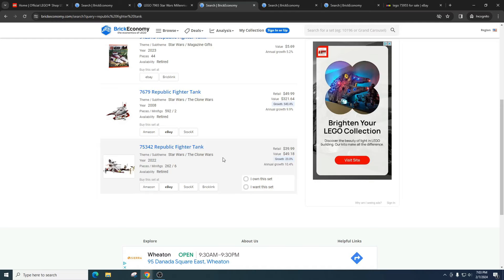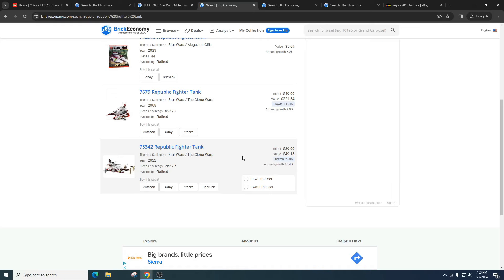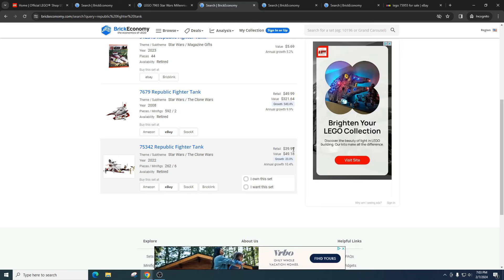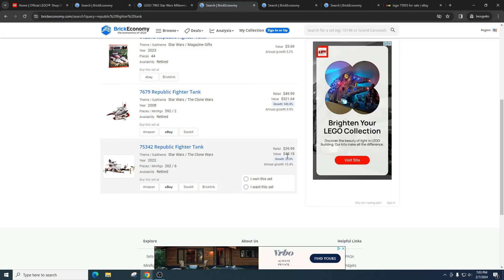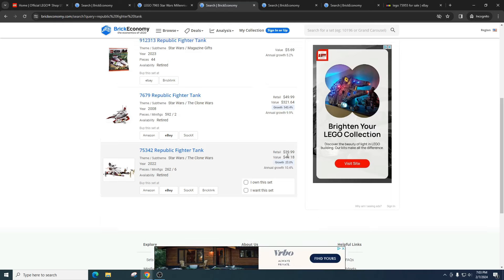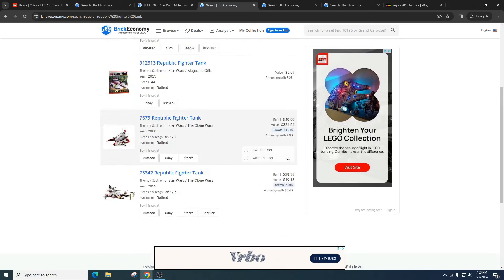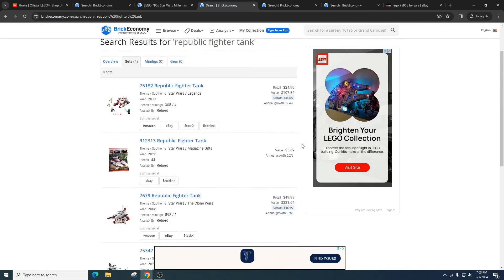So let's say if they don't create another Republic fighter tank in maybe four years, that would be great. But if they recreate one in say a year or two, that will really really hurt and affect the price of this tank right now.